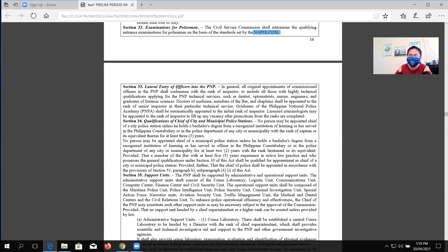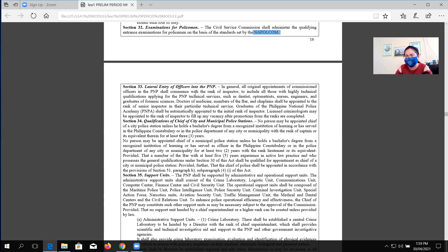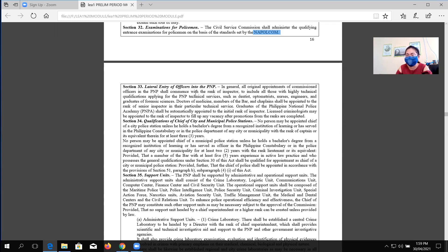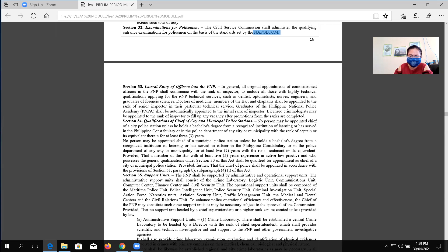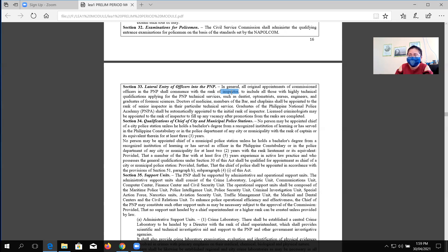Lateral entry of the officers in the PNP. I emphasized to you, when you say lateral examination, this means that a non-commissioned officer will be allowed to take a lateral exam, and if he passes, he can apply for a lateral promotion if there is a quota. For example, if your rank is PO3, you can jump directly to inspector. In general, all appointments of commissioned officers in the PNP shall commence with the rank of inspector. That is true, because inspector under Republic Act 6975 is the least commissioned rank, the first commissioned rank.